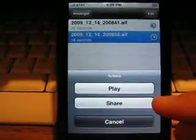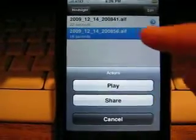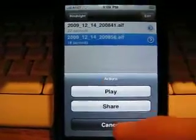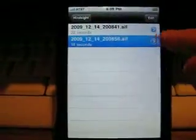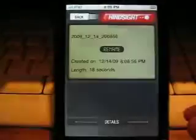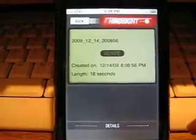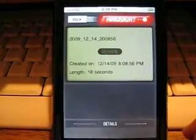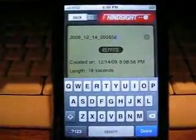Play and share them in an email to anyone you want. Renaming is that simple.